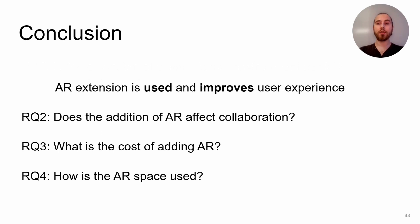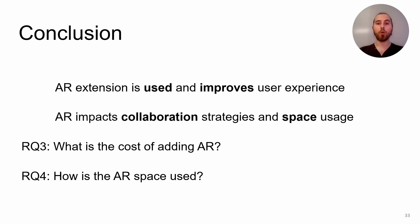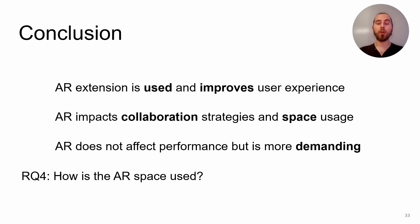Overall, this work showed that we can create an extension of the wall in AR that is used when the wall does not have any more space and improves user experience. But also that this AR extension has an impact on the collaboration strategies; more uniform strategies were used in the AR condition compared to the wall alone. But we also observed that AR did not show impact on performance while it's more demanding than using a wall display.